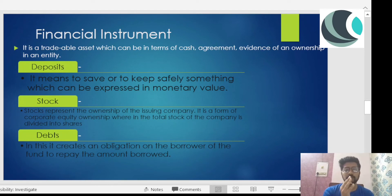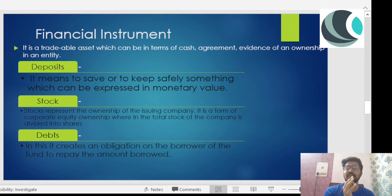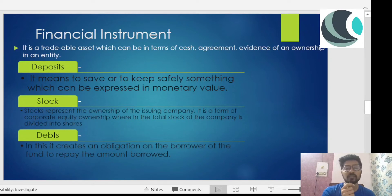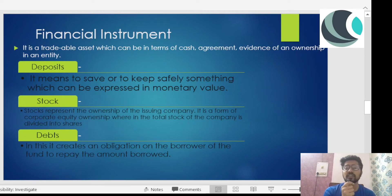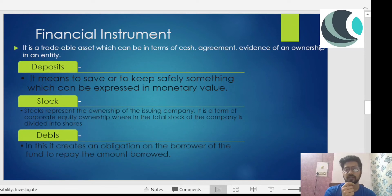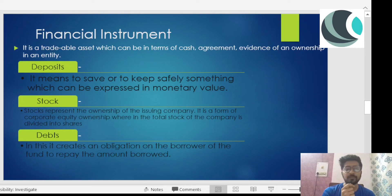The first financial instrument is deposit. Deposit means to save or keep safely something which can be expressed in monetary value. Everyone has a savings account where they deposit money. You can also take locker services from a bank to keep your ornaments — that is also a deposit. You'll earn some interest on it.